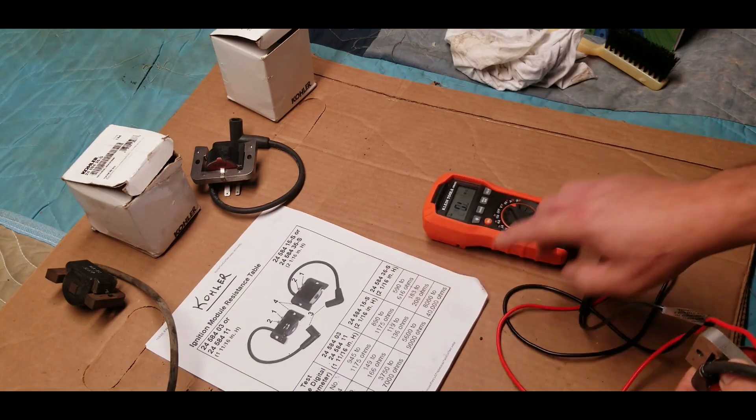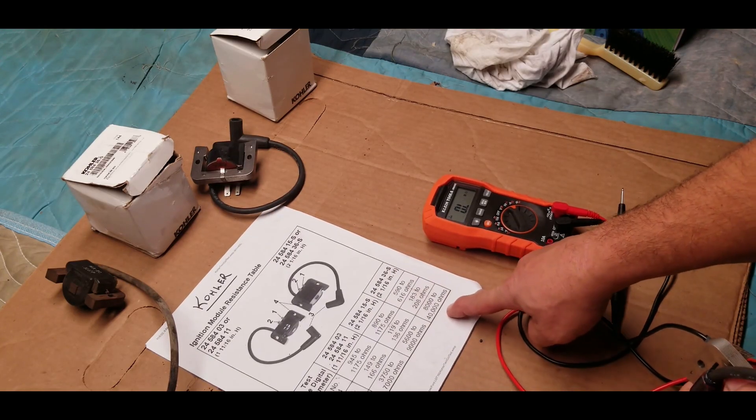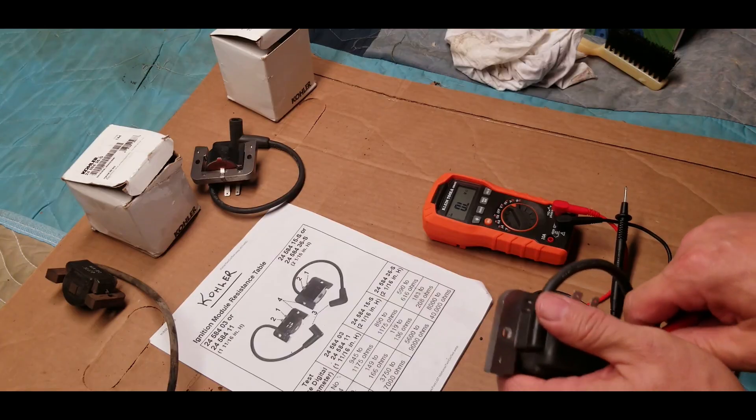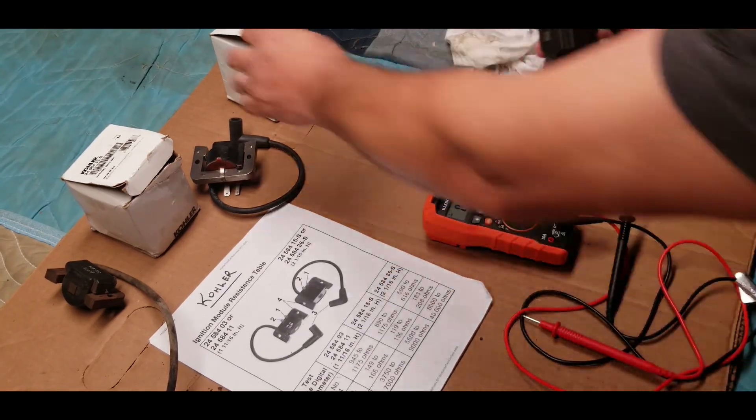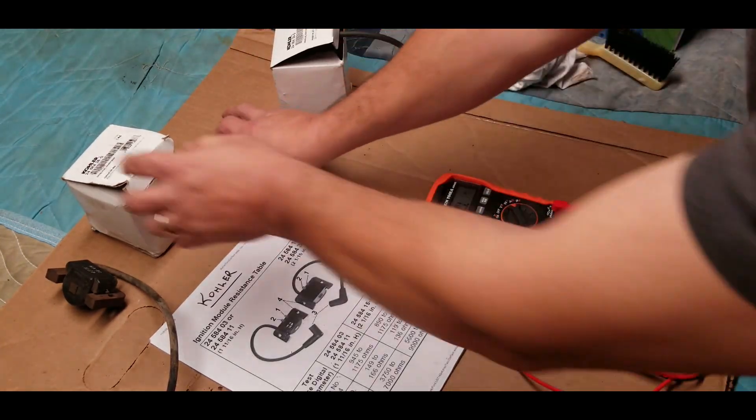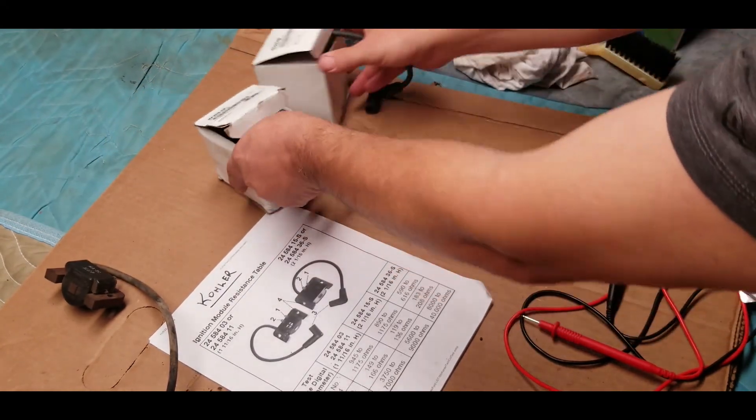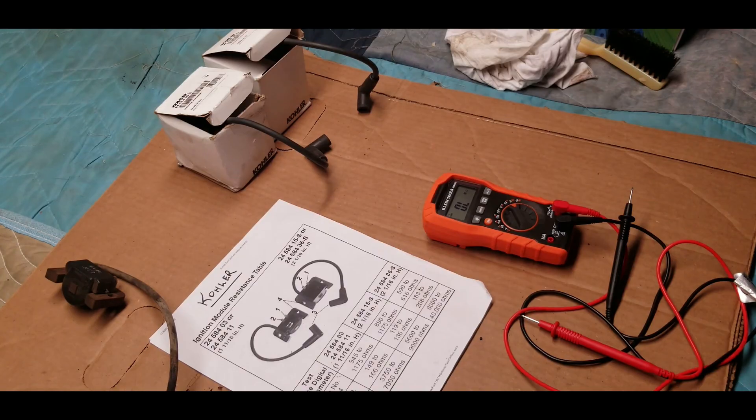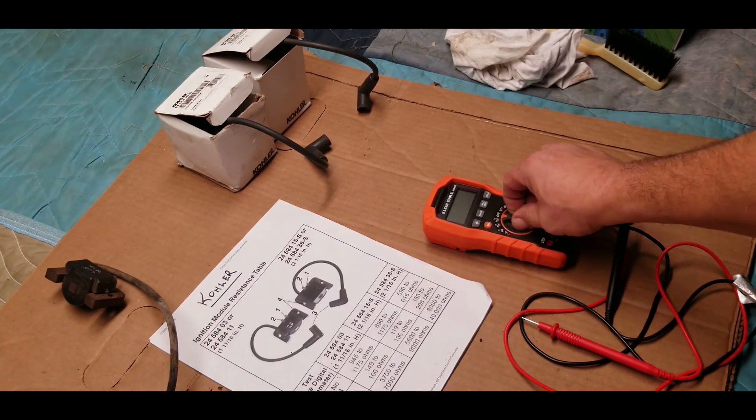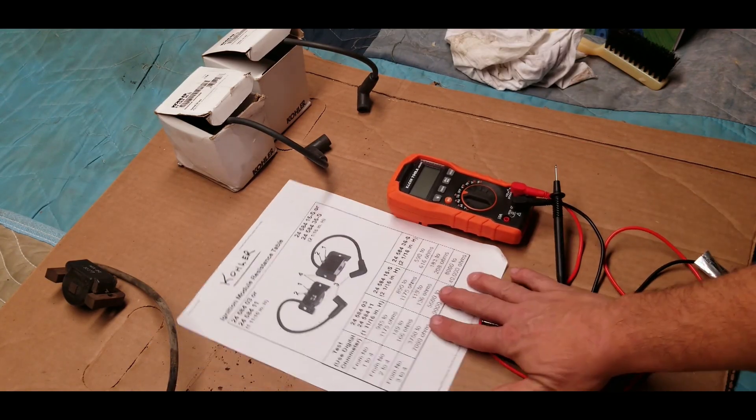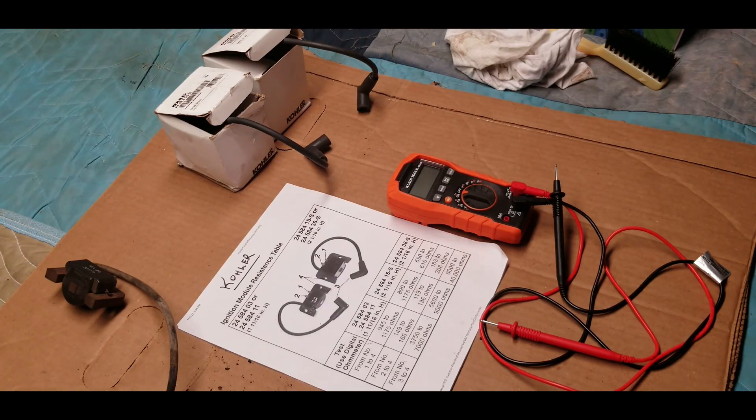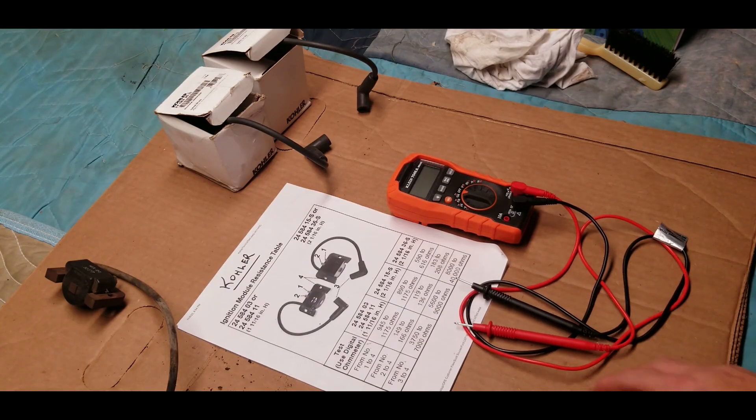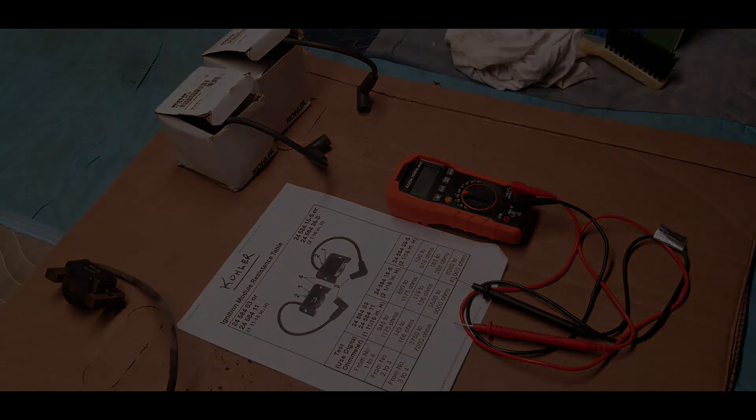14.3-ish, 14.3736 kiloohms—convert that to regular ohms, that's 14,000. So once again, we're within a range of 8,000 to 40,000, and so I am calling this one good. That makes me feel better. I have two functioning coils to put back in the lawn tractor and I'm sure that everything is going to work out good. So that is how you test Kohler ignition module ignition coil. I hope you learned something today and thanks for watching.